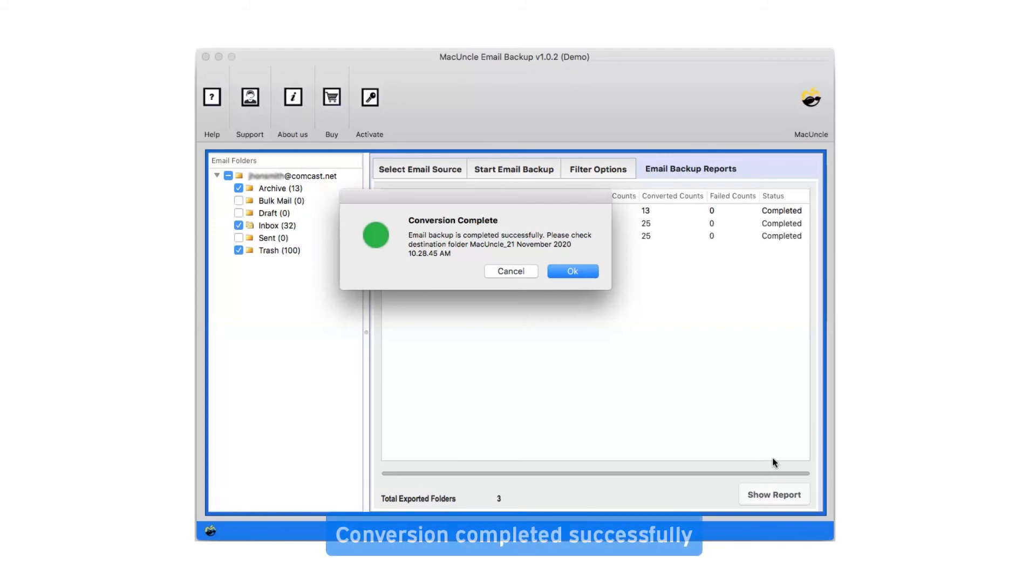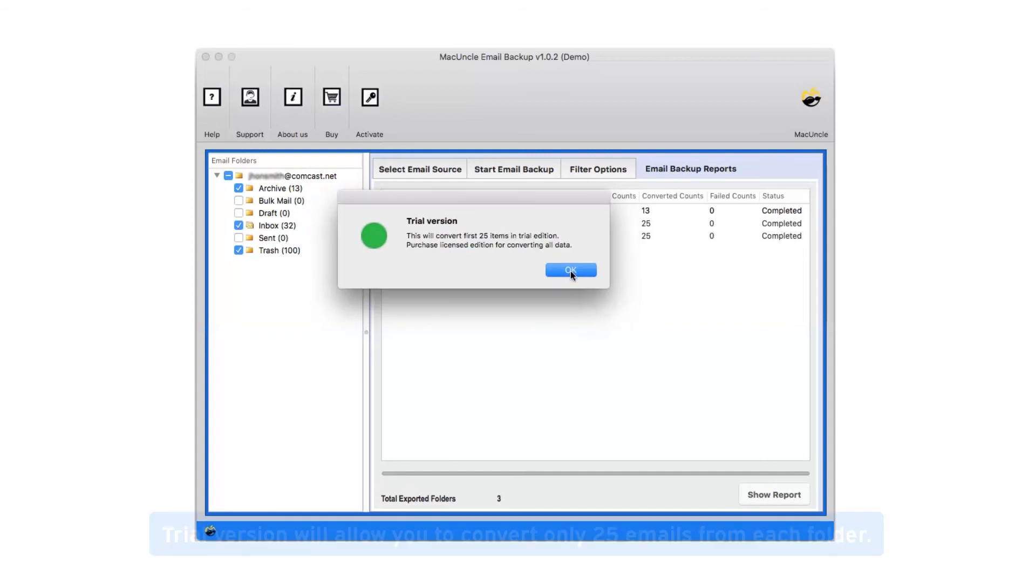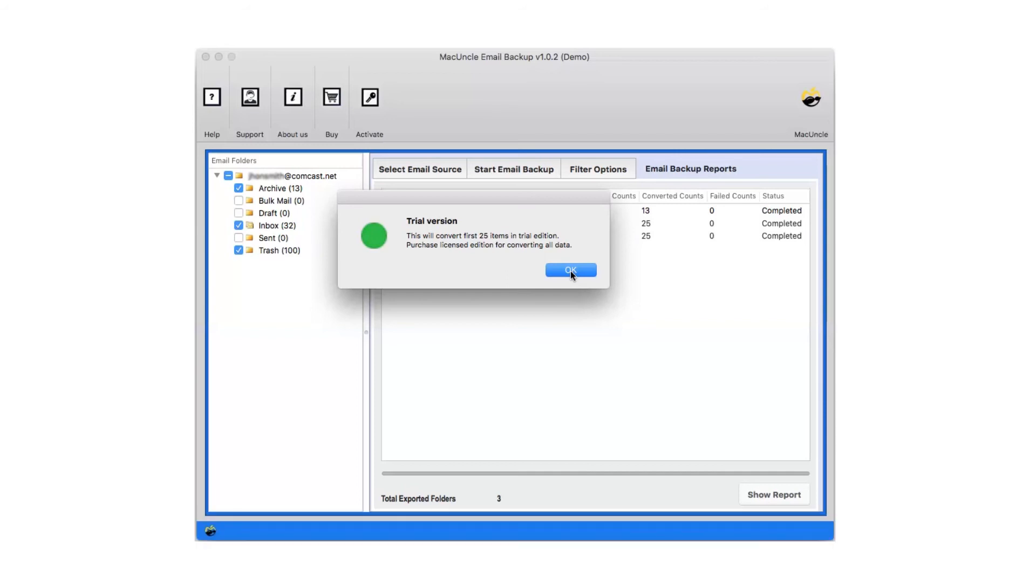After complete conversion, you will get a pop-up message conversion completed successfully. Click on ok button. Trial version will allow you to convert only 25 emails from each folder. Now click on ok.